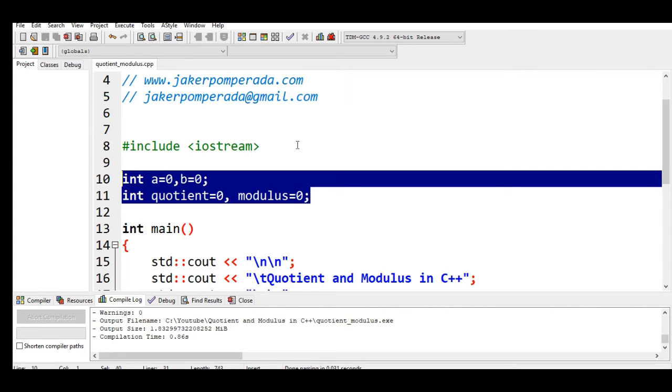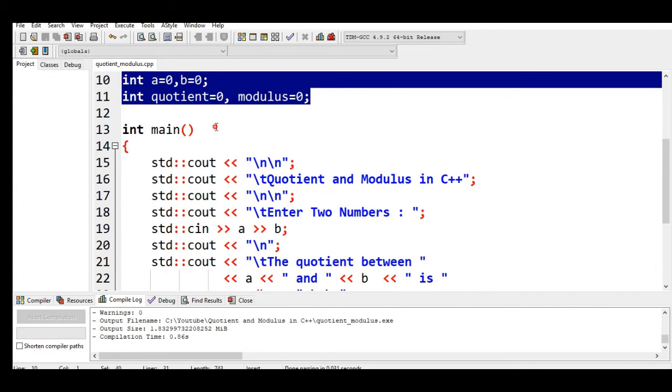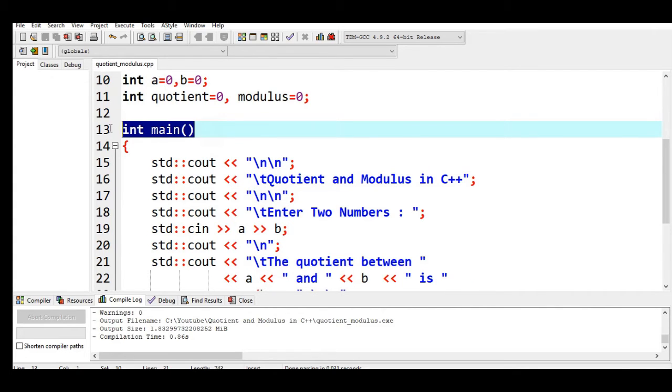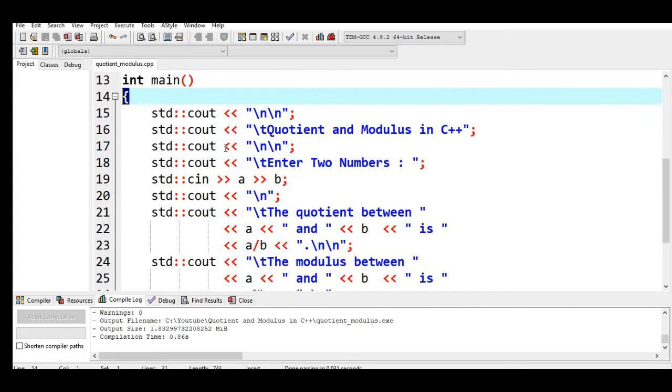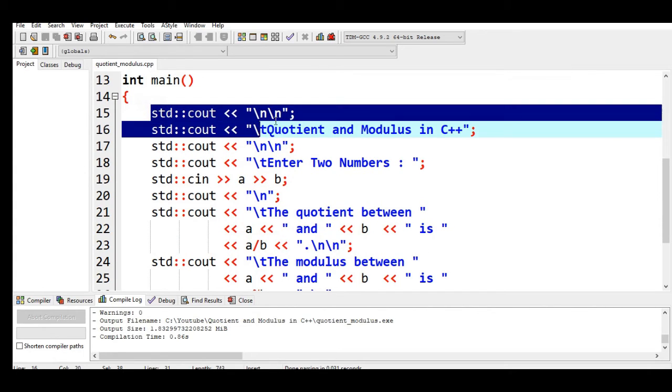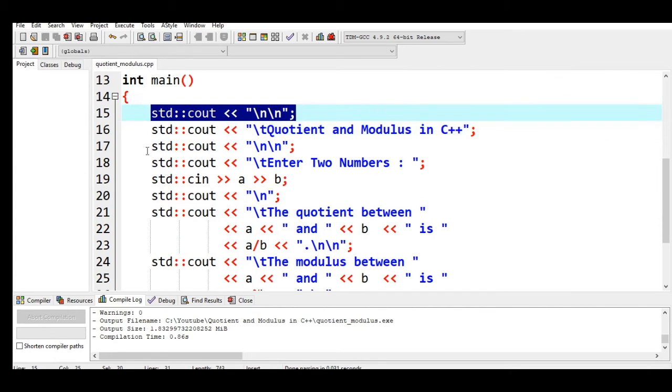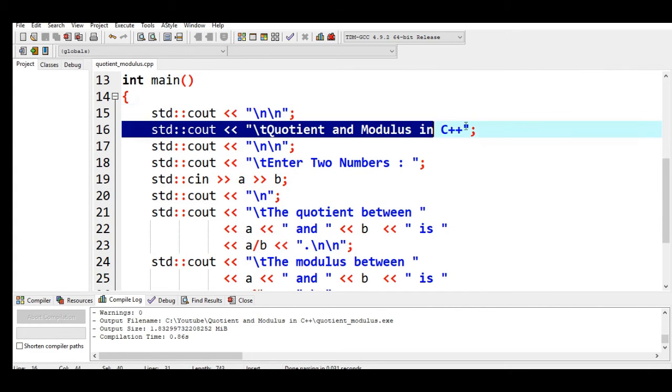The first variable we have a, second b, quotient, and modulus. Line number 13 is int main. In every C++ program, it is the starting and ending point of our program execution. Line 14 we have here the left curly bracket, and then we have here std::cout to new line the title of our program: Quotient and Modulus in C++.